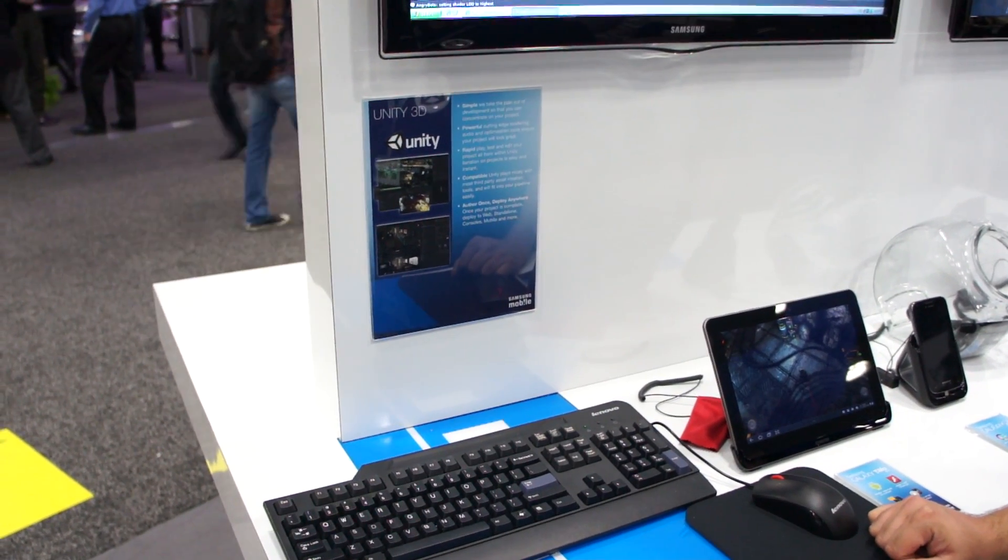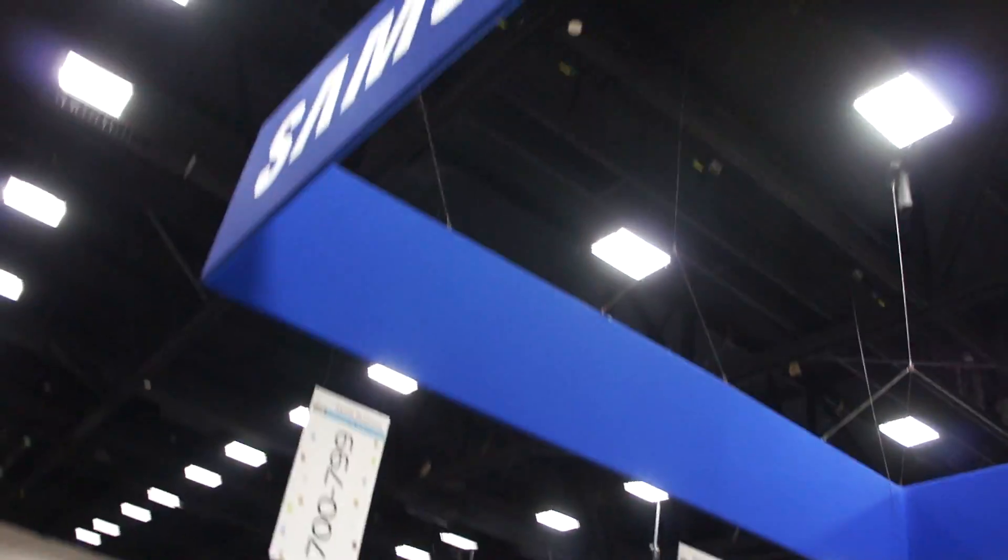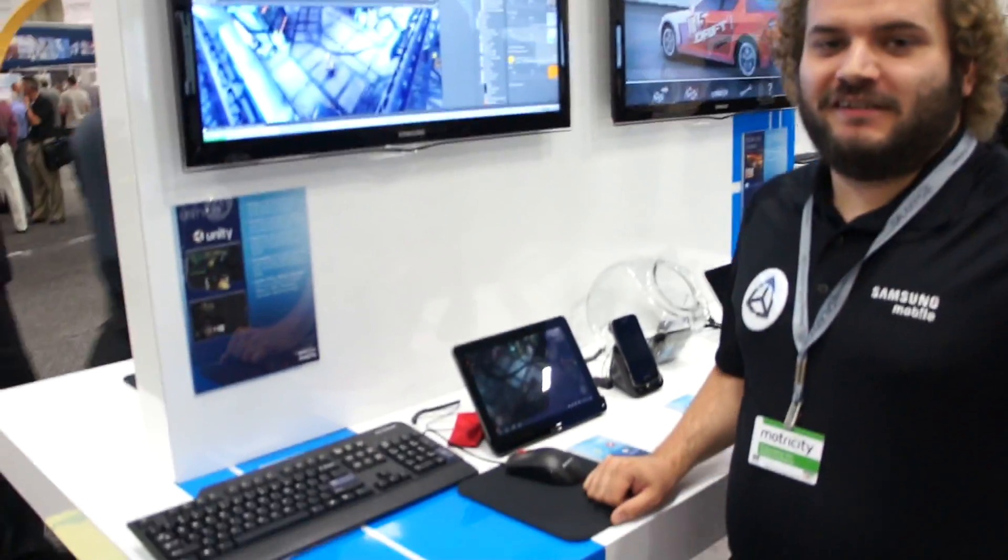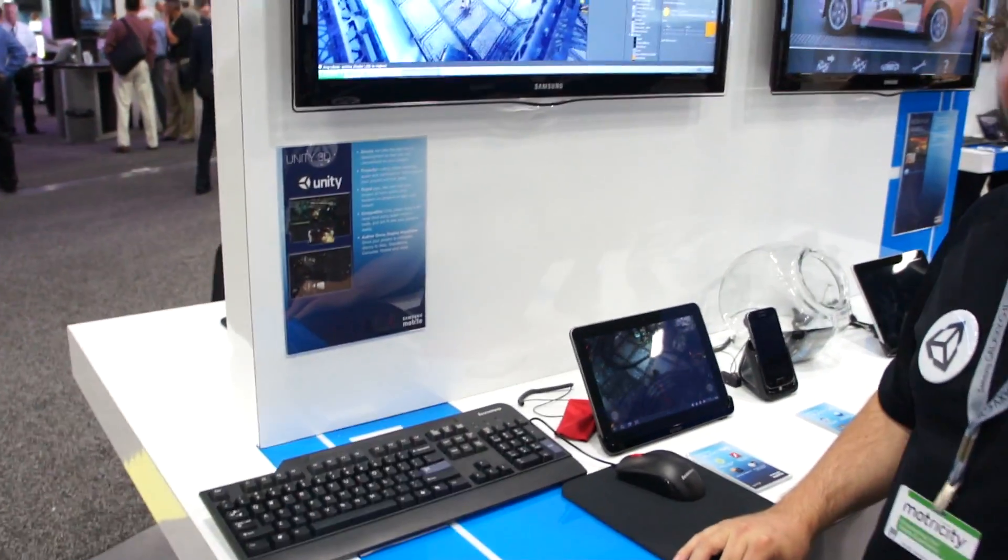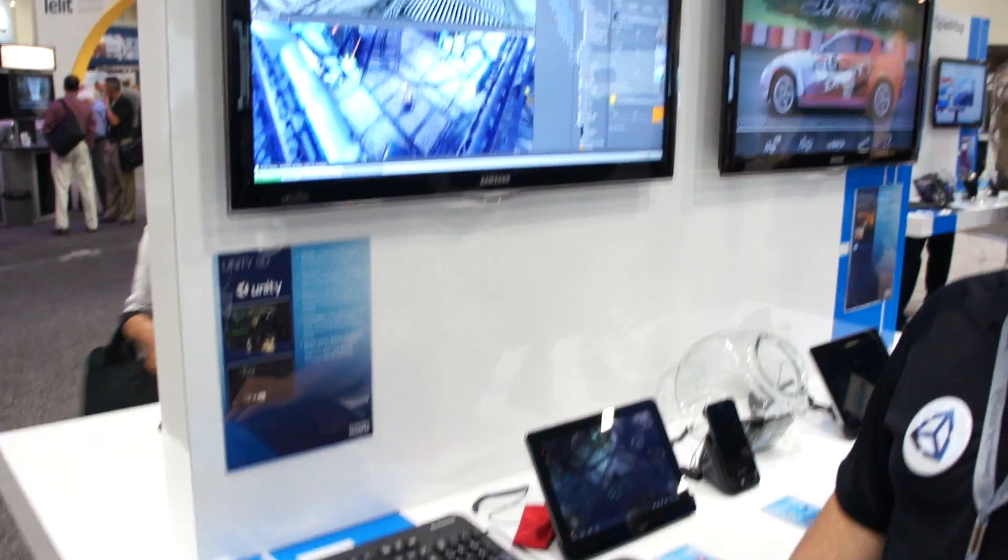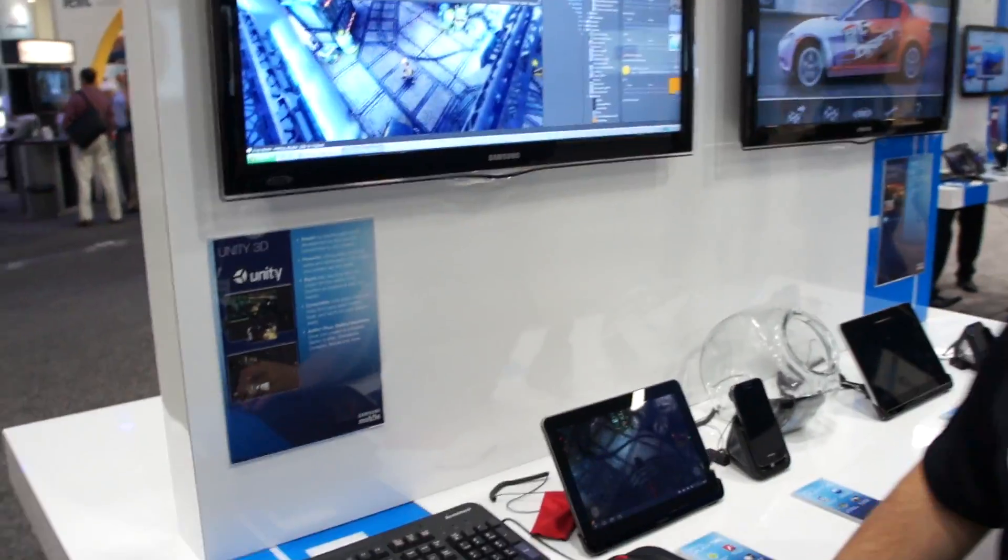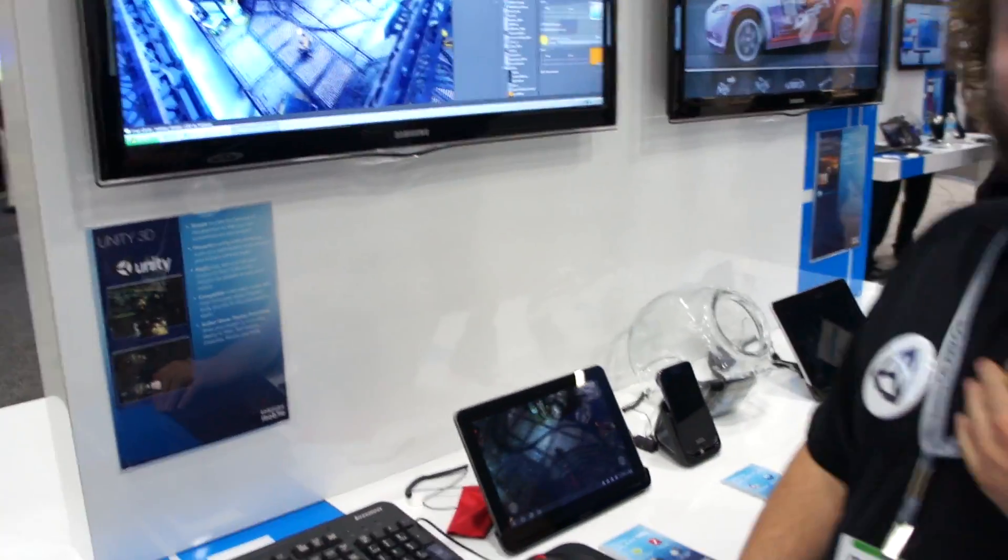Hey what's up guys, it is Chris here with Fandroid and Rob as well. We are here at the Samsung booth and we ran into the Unity guy here. He's gonna explain to us exactly what Unity is and how it works and all this fun stuff.